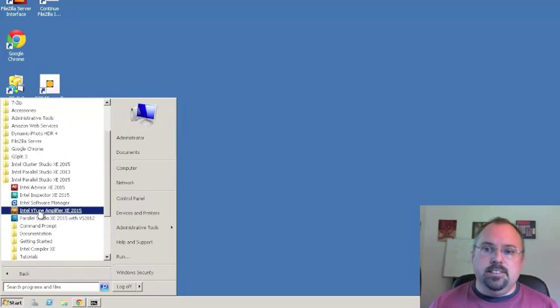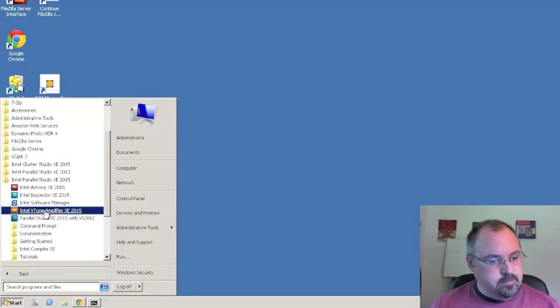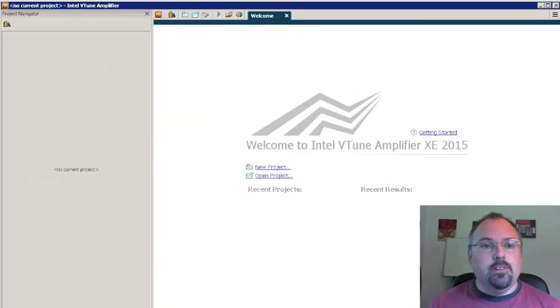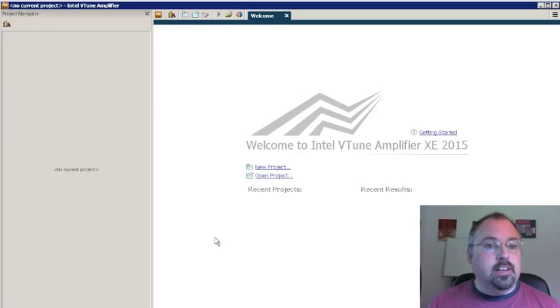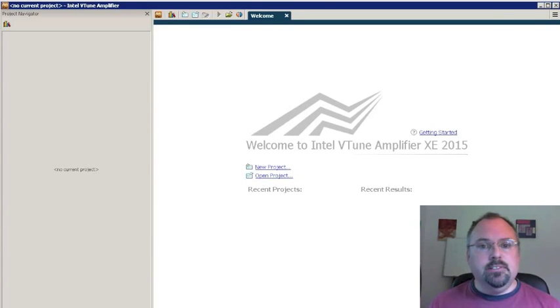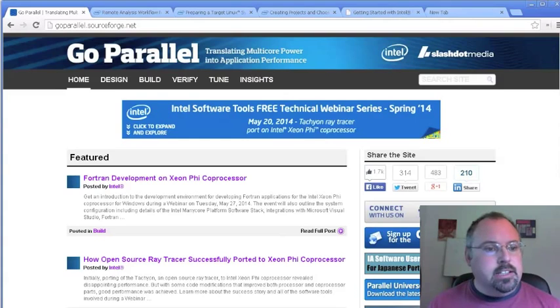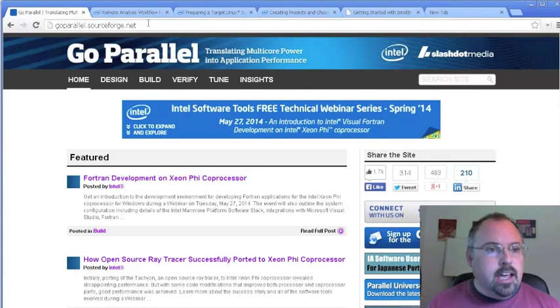Usually when we use this tool, we're using it inside Visual Studio, but today we'll just be using the standalone version. Now the standalone tool is running. You can see it's a basic GUI outside of Visual Studio, but before we get going on it, I want to point you to some resources that you'll be able to use to get going with it in addition to watching my video here.